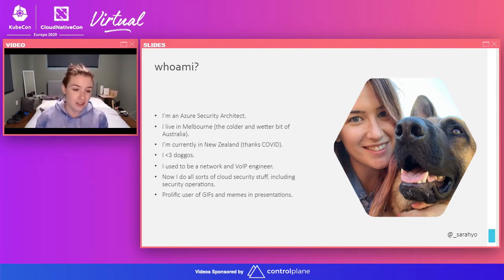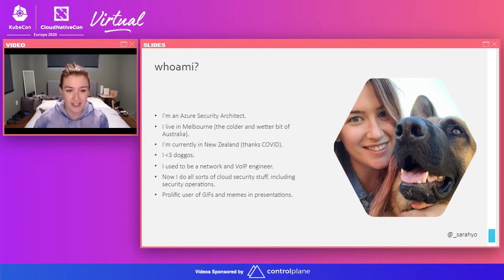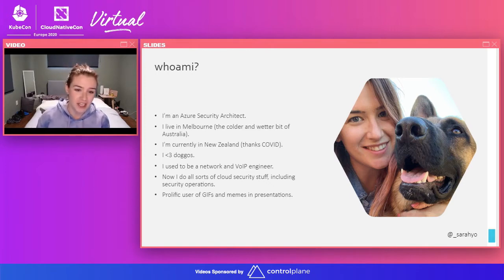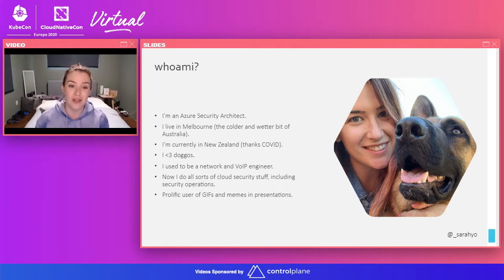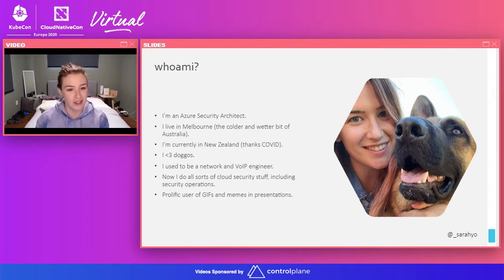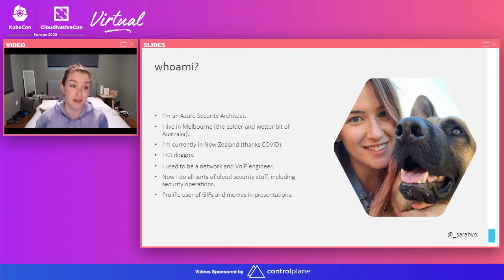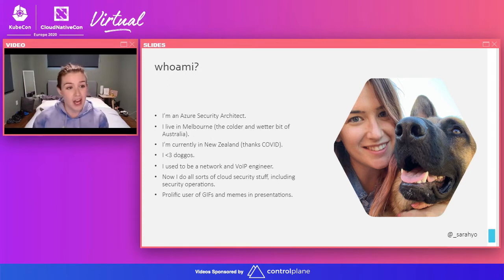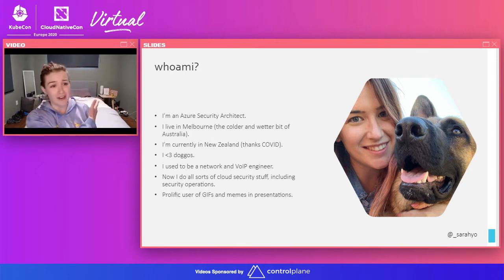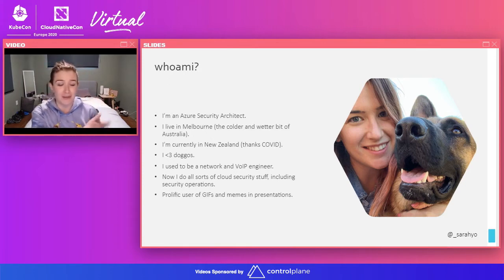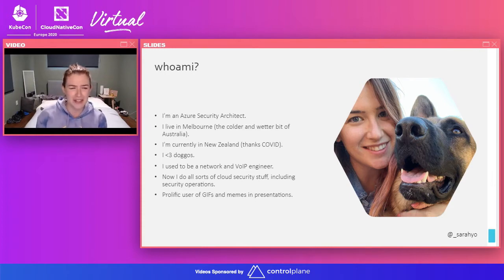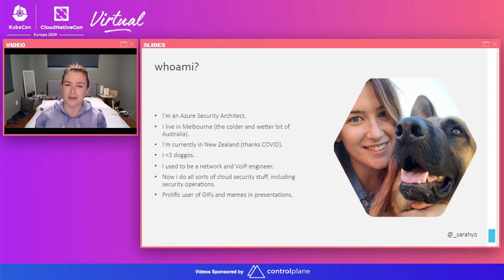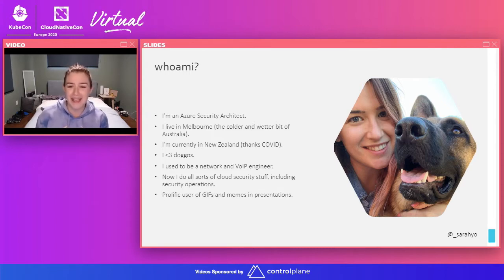Before I worked in security and cloud-native things, I used to be a network and VoIP engineer. But now, as you might have gathered from my job title, I do all kinds of cloud security stuff, including security operations, and that's my focus at the moment. I'm going to apologize in advance for the background. This is my friend's spare room, who has very kindly been putting me up for the last four months. Thank you, Erica, for putting me up.